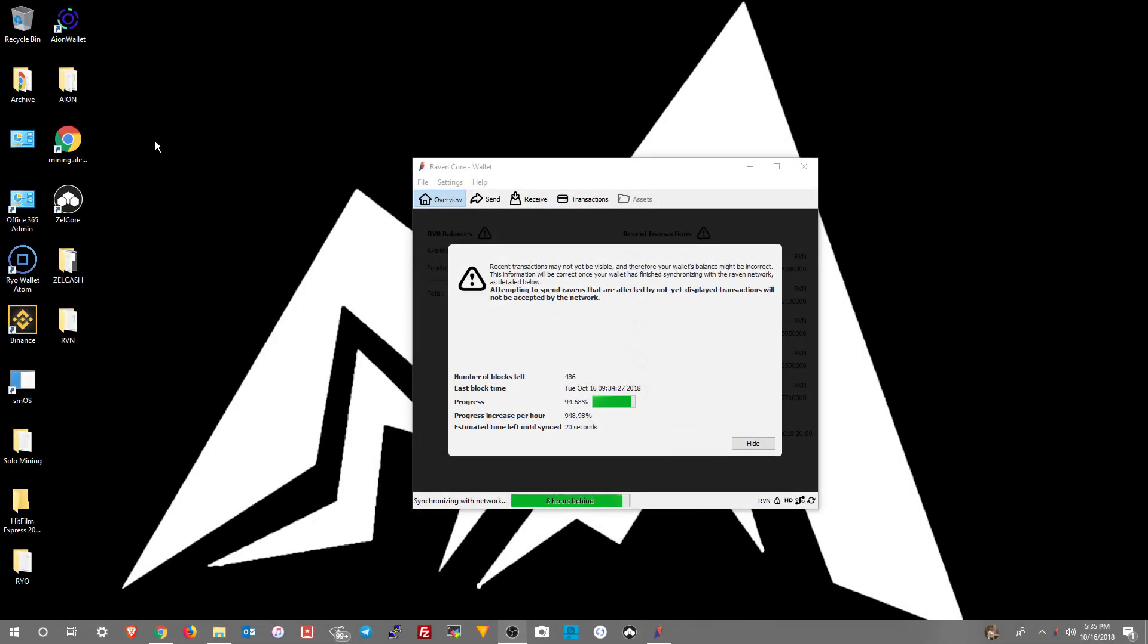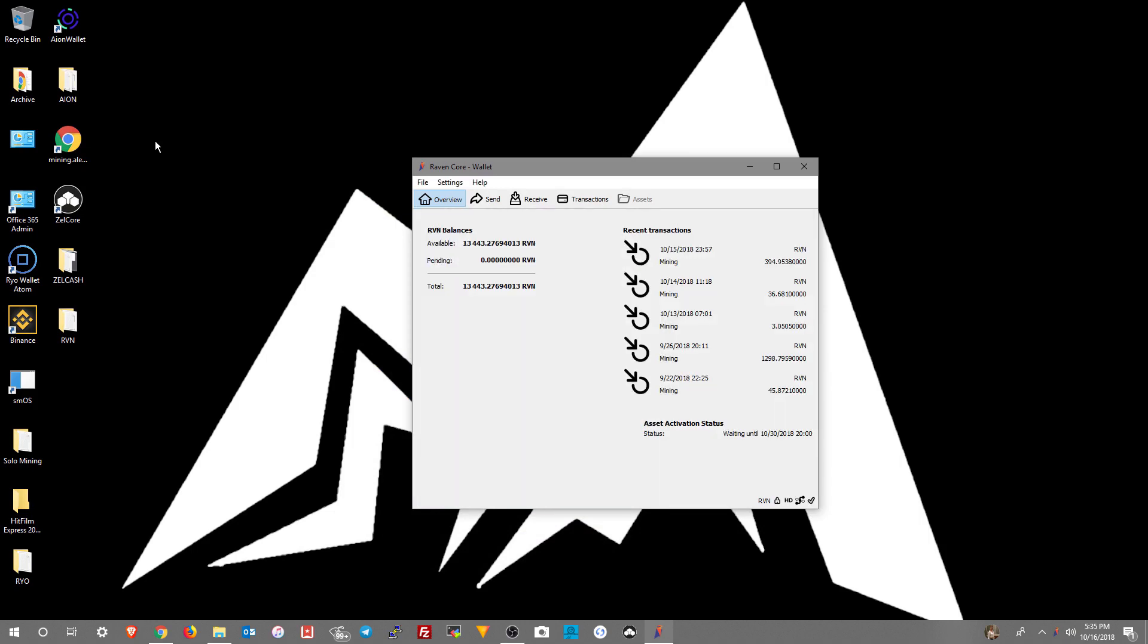Let's update our Ravencore Qt desktop wallet to version 2.1. We'll start by launching our old wallet and syncing with the network. I'll be right back.